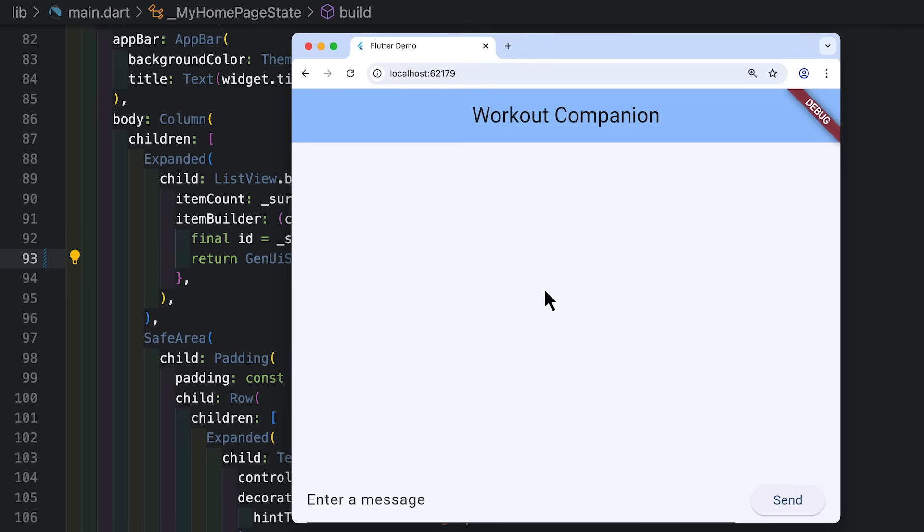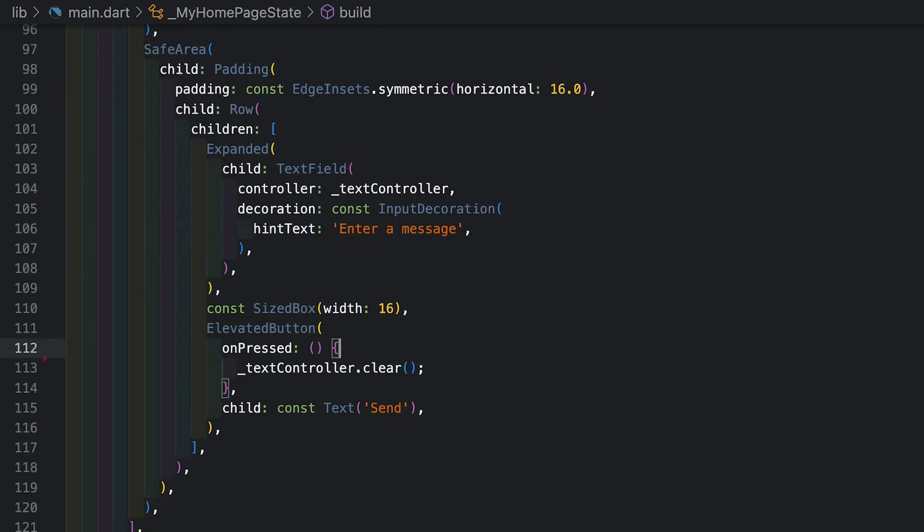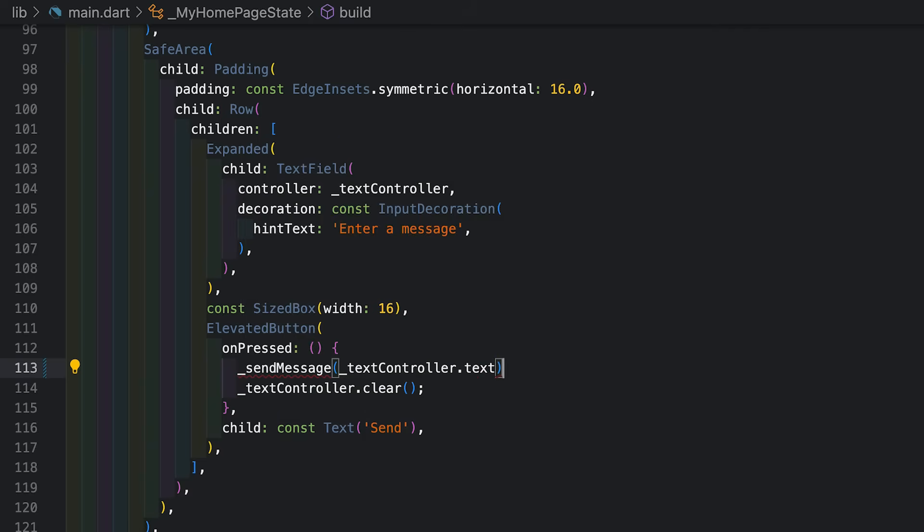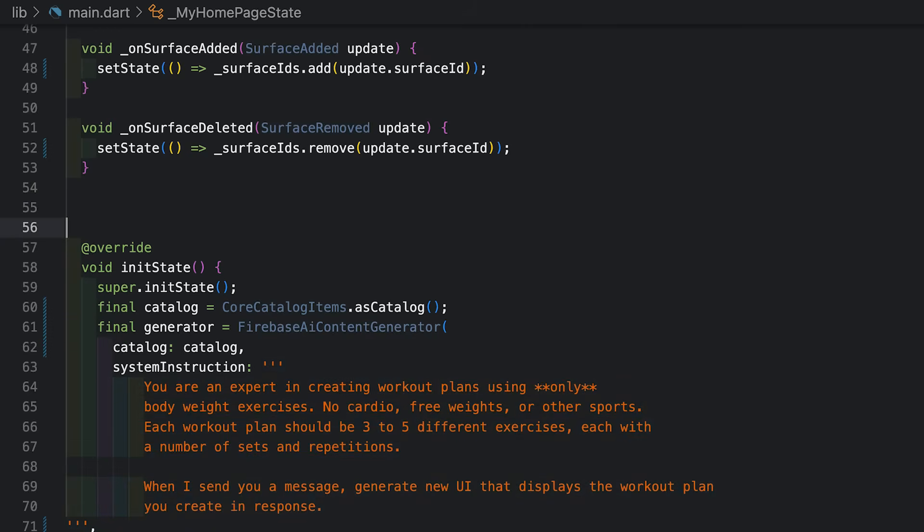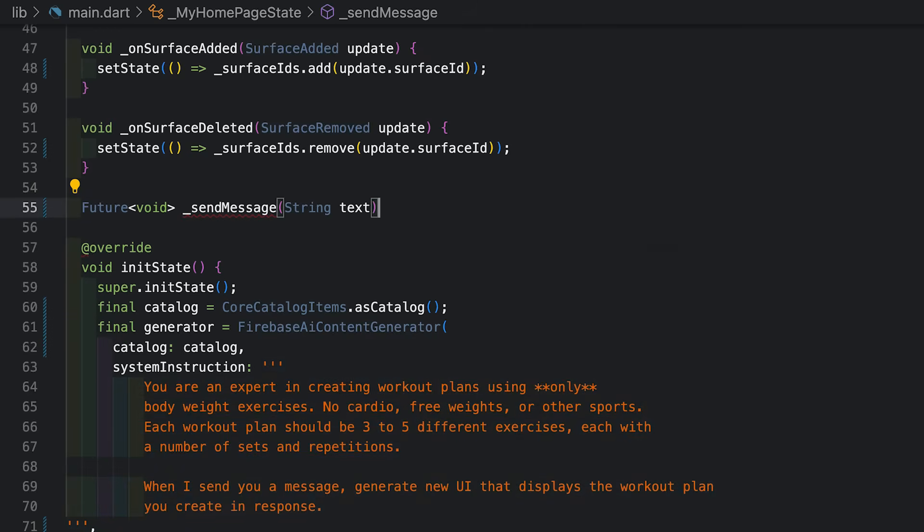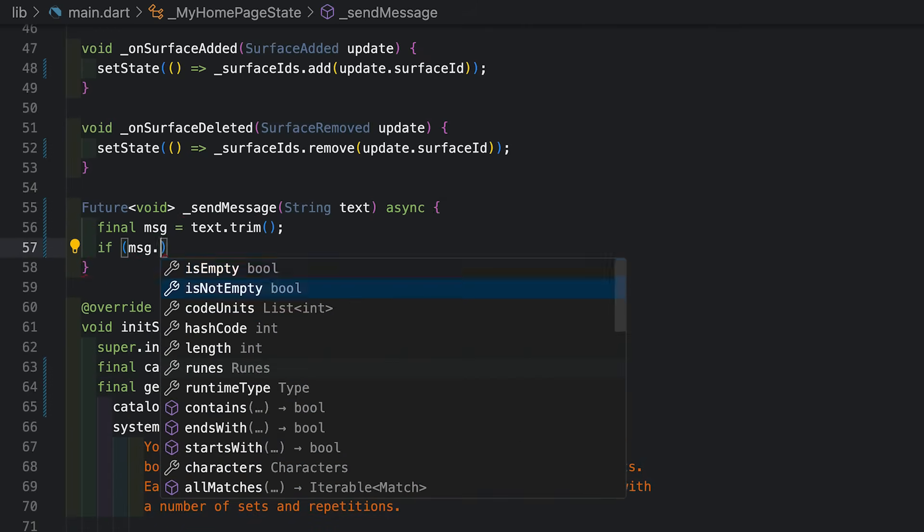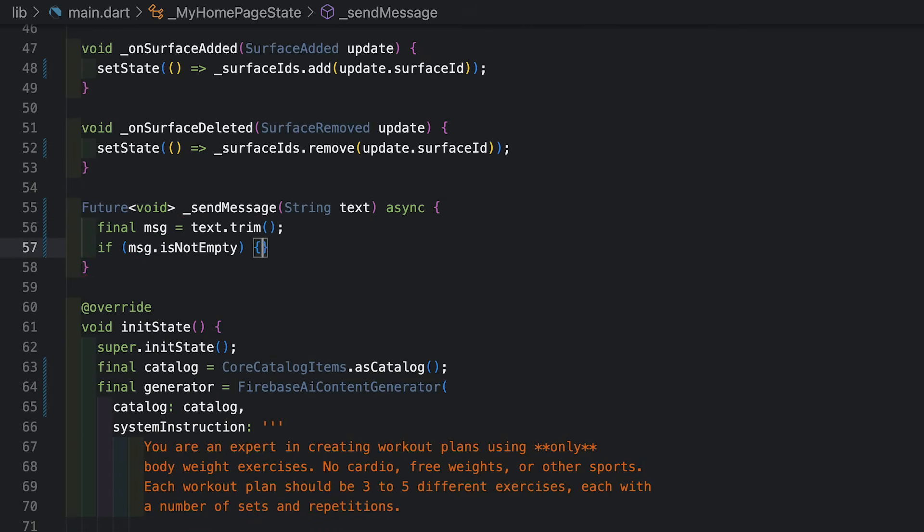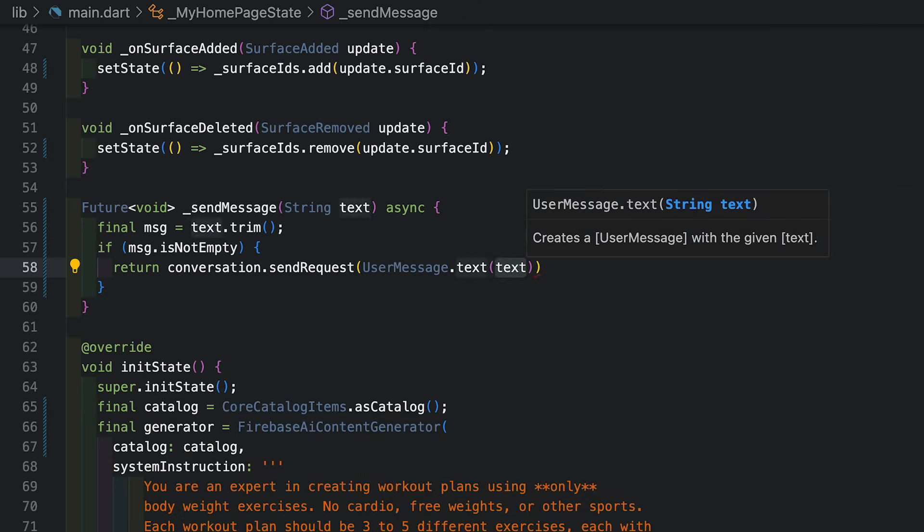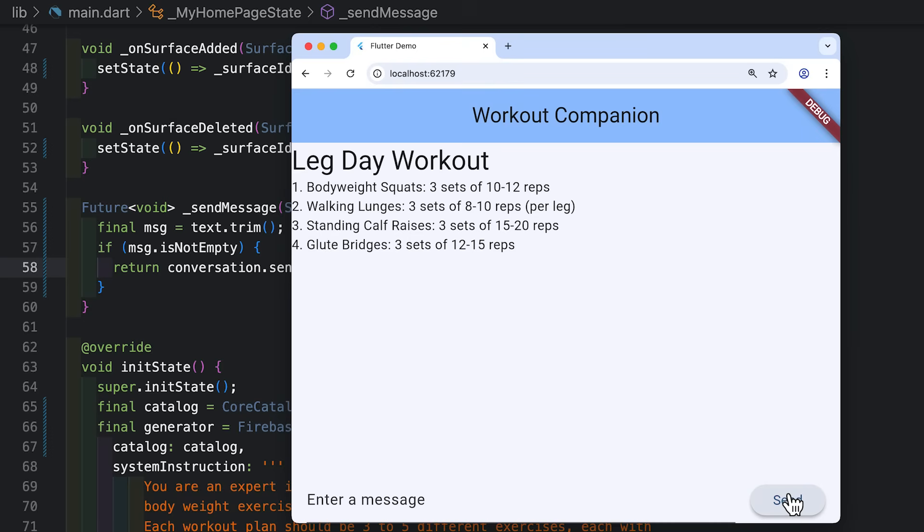All right. So my app is now ready to display generated UI and I just need to kick off the process with a message. So I'll add a method in here called sendMessage that takes the contents of that text field and sends them off to the agent. And I'll use the sendRequest method that's part of Flutter GenUI to make that happen. All right. I can tell Gemini, hey, leg day workout, please. And there it is. The agent not only decided which content it was going to create, but also which widgets to use from that catalog in order to display it to me.